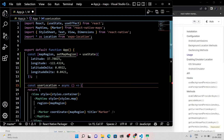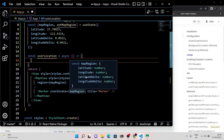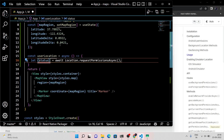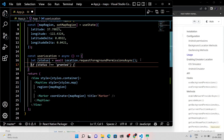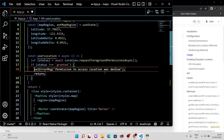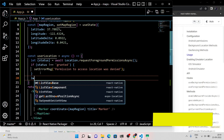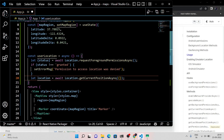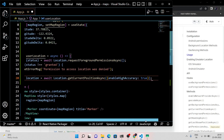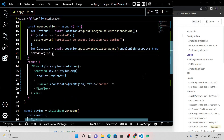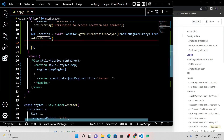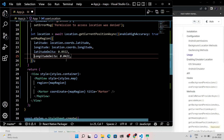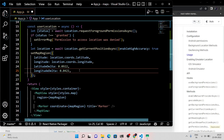Now write a function to get the user's location. In this function, first we are going to ask for location permission from the user. If the user denies it, we simply render a message that the user has denied the permission. But if the user grants the permission, we get the user's location with precise and high accuracy, then we set the location's longitude and latitude to our map region useState hook.